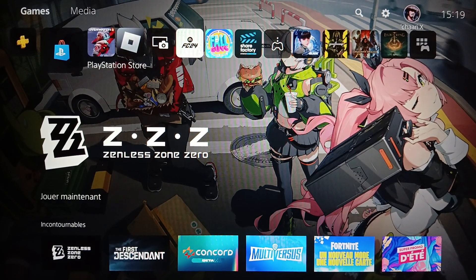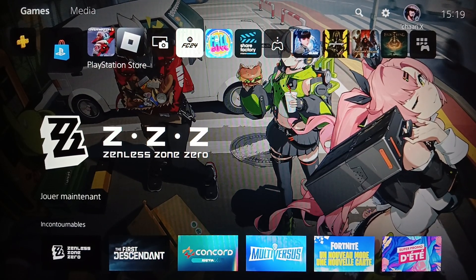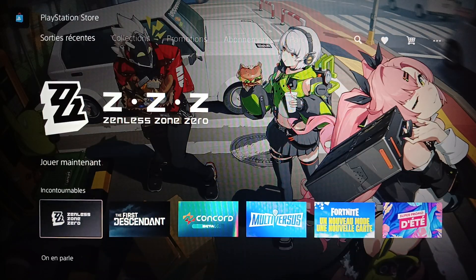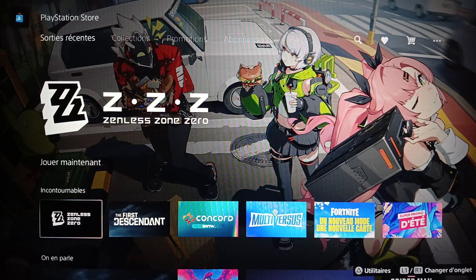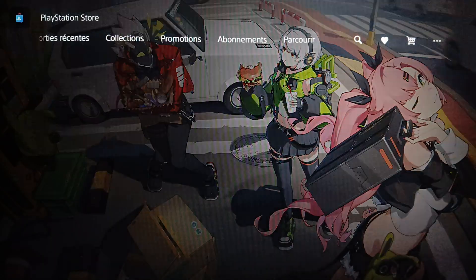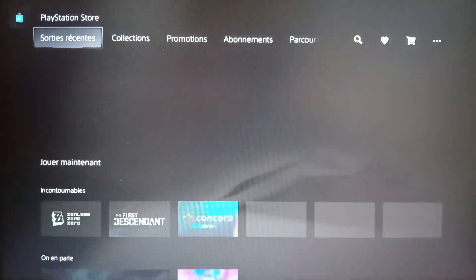If you want to know the region of your PlayStation 5, first of all go ahead and click on PlayStation Store. Once you do that, you're gonna be right here and find all of the sections.